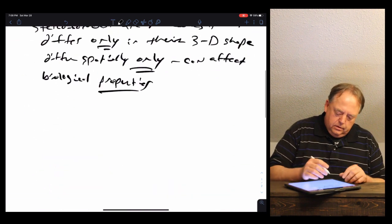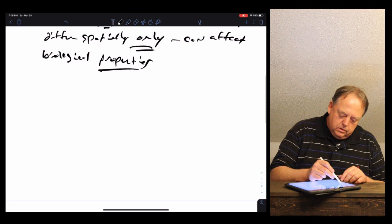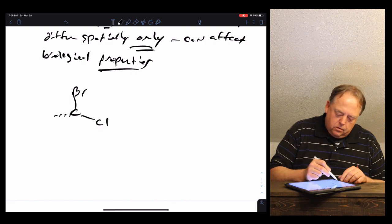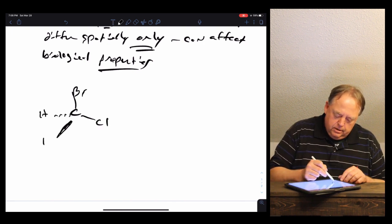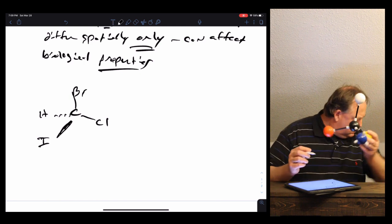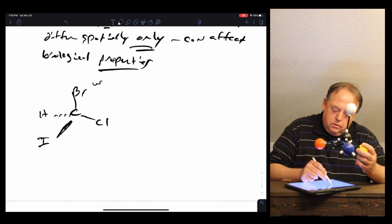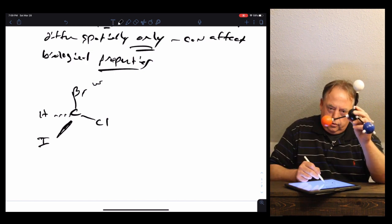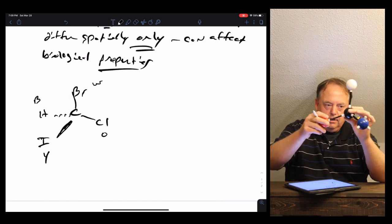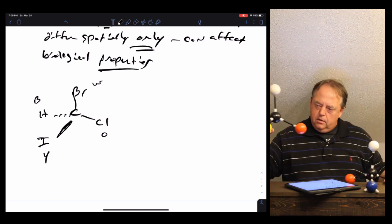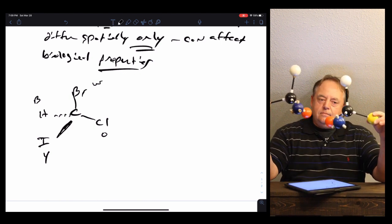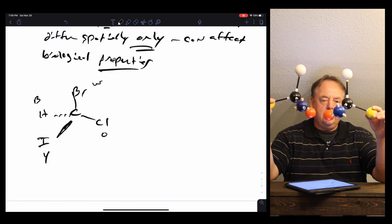As another example, take a carbon with four different things attached: bromine, chlorine, hydrogen, and iodine. The bromine is the white atom, chlorine the orange atom, hydrogen the blue atom, and iodine the yellow atom. If we take that molecule and compare it to another molecule, both have the same four atoms attached to the carbon — white, blue, orange, and yellow.